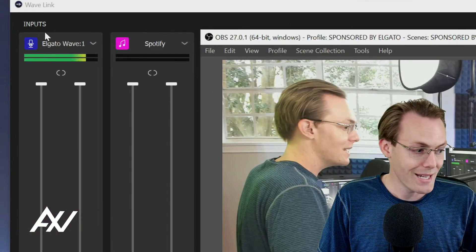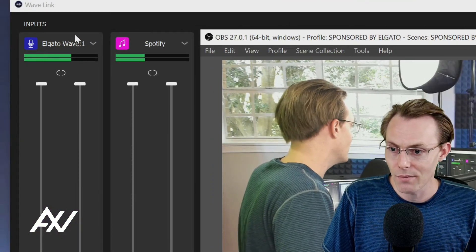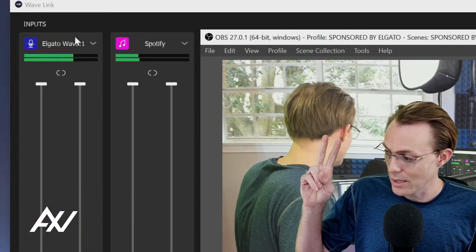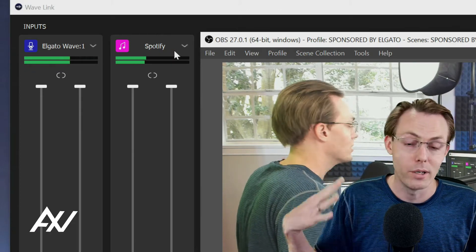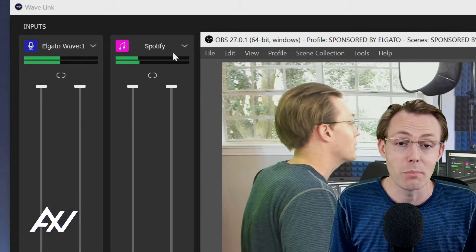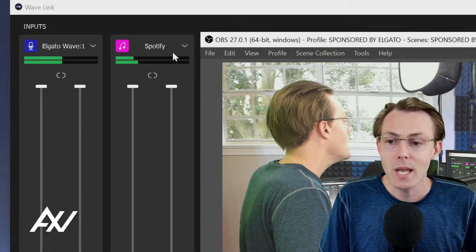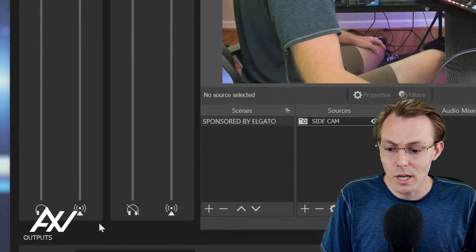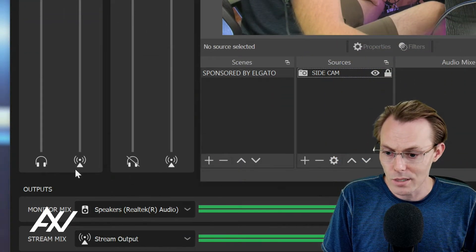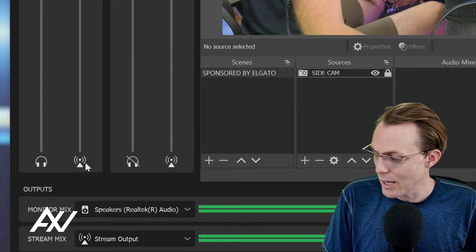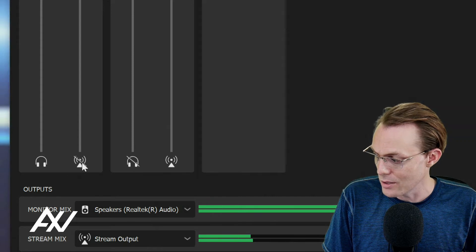So in today's example, what I have in our stream mix is just my microphone and one other input, just as an example, Spotify music playing. And so those two inputs are enabled.